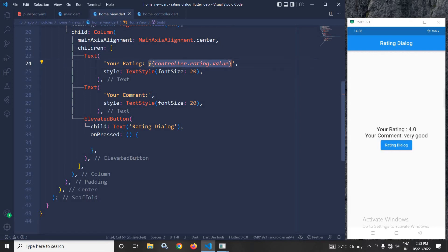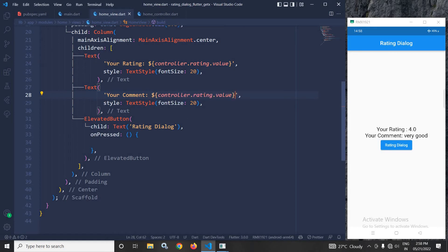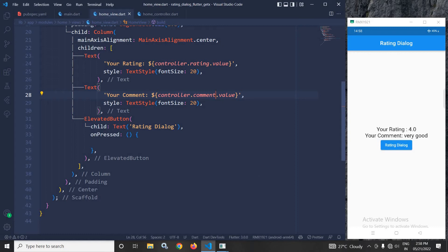Similarly, in the second Text widget for the comment, I will do the same thing. But instead of rating, I will use comment.